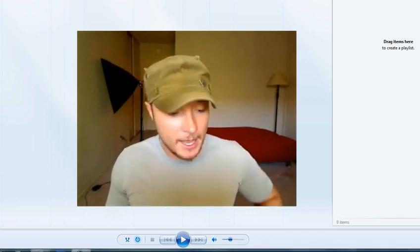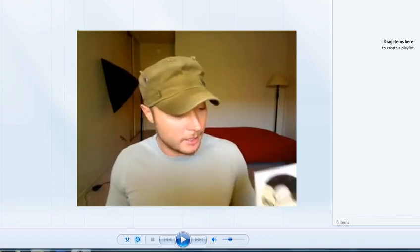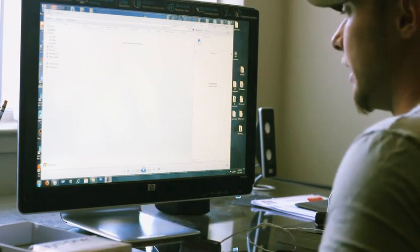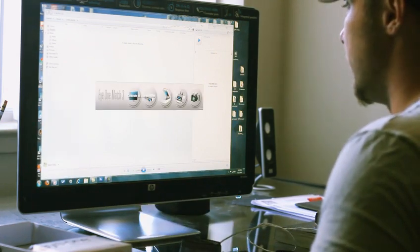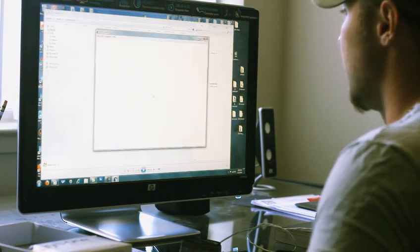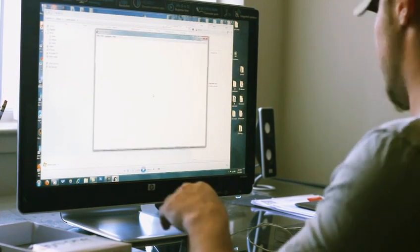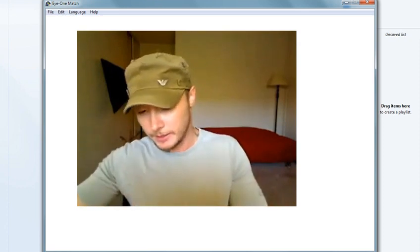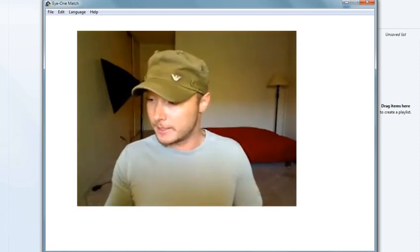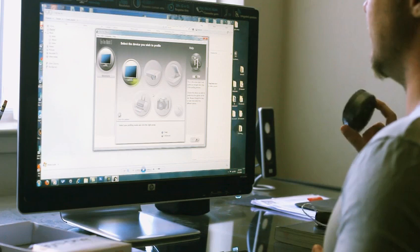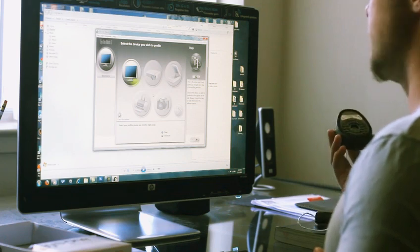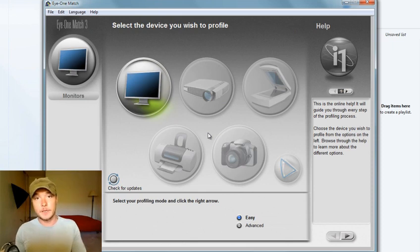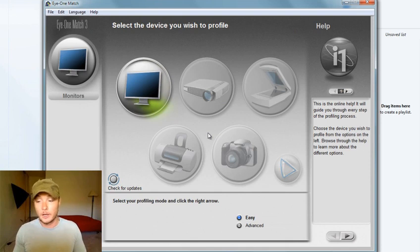So after installing this CD you will get this program. It's called iMatch 3, and after opening it you need to plug in your device with USB. This is the device. What it does is actually measures the light and colors of your monitor, and then it sets up your color working space correctly.